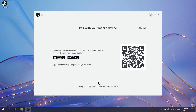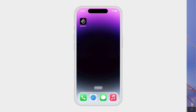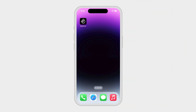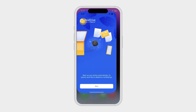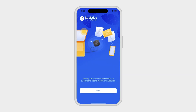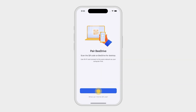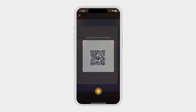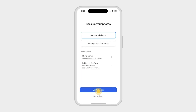A QR code will pop up for pairing your device. On your phone, open the B-Drive app and tap Scan. Allow camera access and scan the code on your computer to pair.